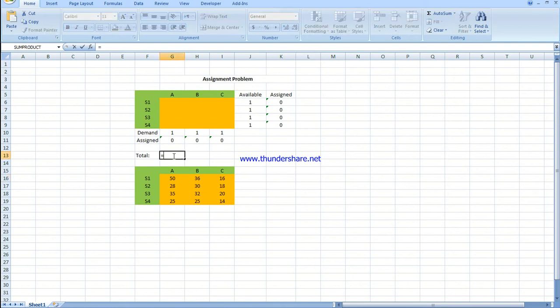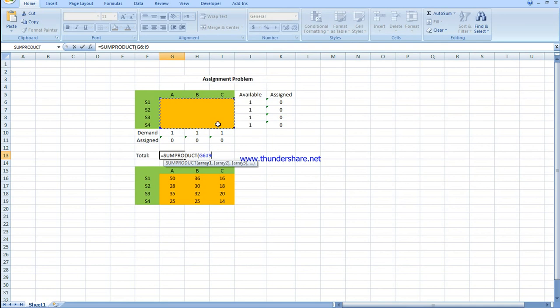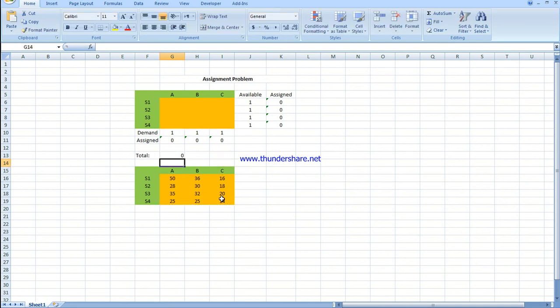You have to write ones and zeros here. In this box, you write SUMPRODUCT, which means it multiplies every cell by cell.